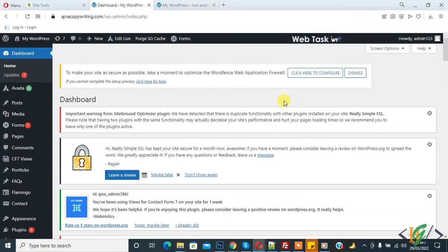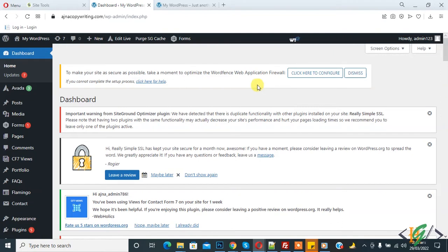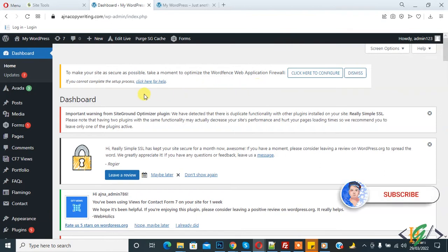Bismillahirrahmanirrahim, assalamu alaikum. My name is Asan and today we are going to fix the issue 'upload fail to write file to disk' error in WordPress. Before starting work, it's my request: please subscribe to my channel. Thank you.